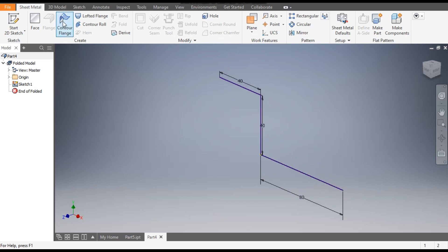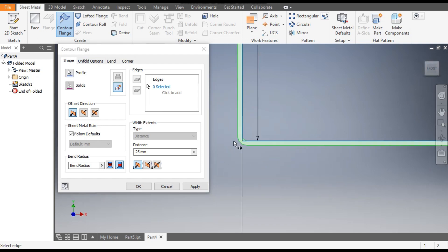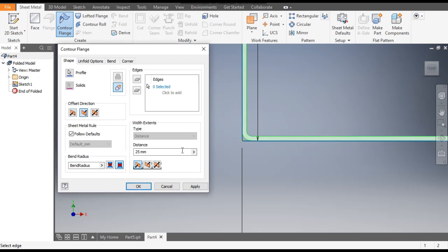Now for the sheet, go to Counter Flange — it will automatically select the open sketch. Counter Flange is always used for open sketches. You can see the sheet is going outside the sketch profile; we want it inside. So go to Flip Side — now it is inside.